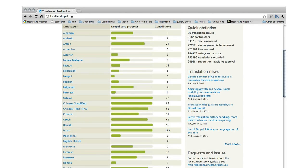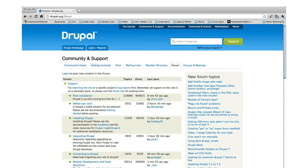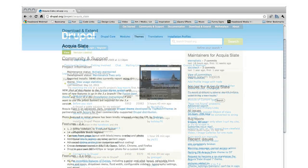In addition to modules that provide enhanced functionality, there are a wide range of themes available to customize the appearance of a Drupal website.